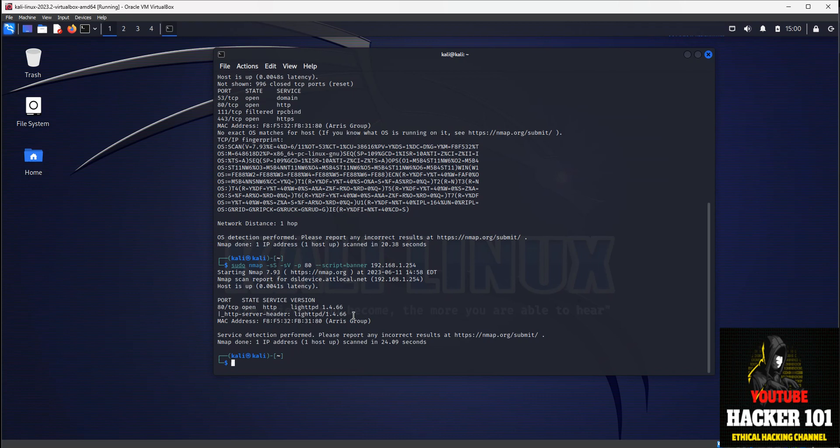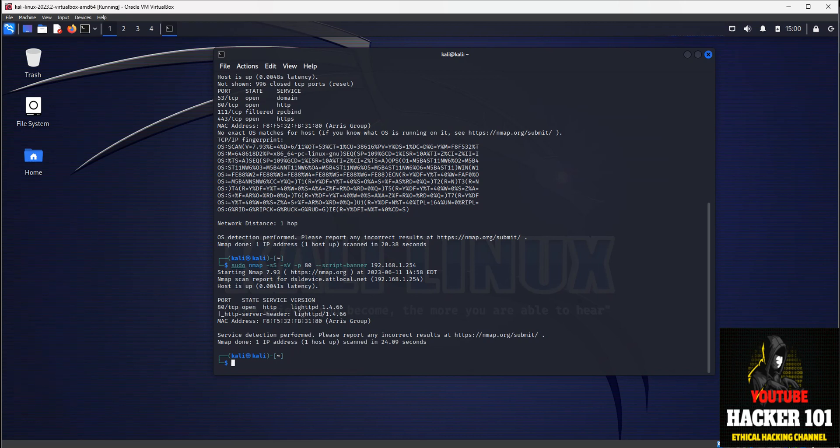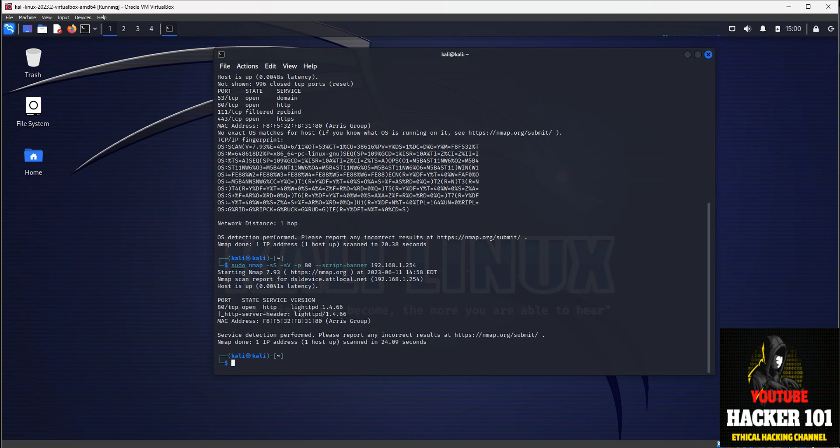That, in a nutshell, is how you use NMAP. That was just a few commands on how to use NMAP. Those are the basic commands and most commonly used commands. I hope it was helpful. And if you liked the video, hit the subscribe button and I'll make you guys some new videos. Thanks.